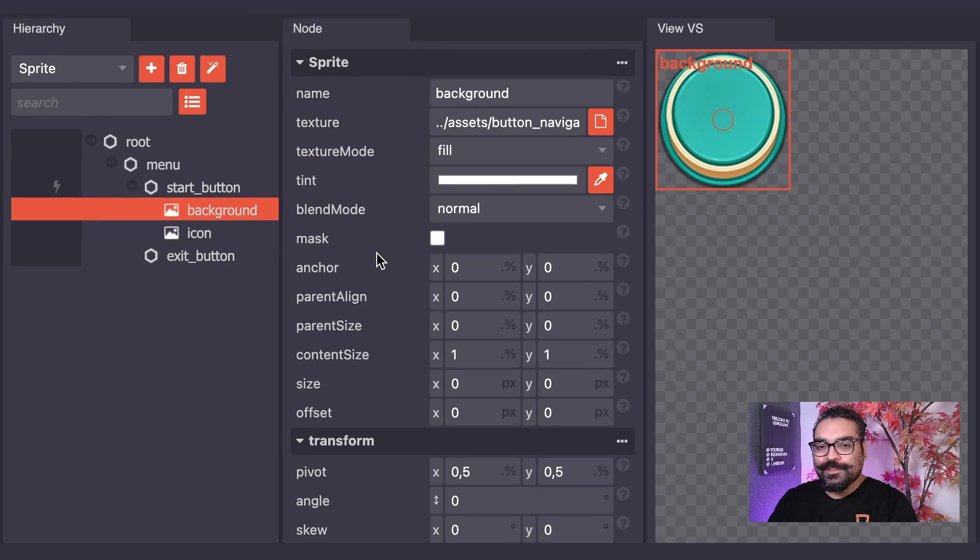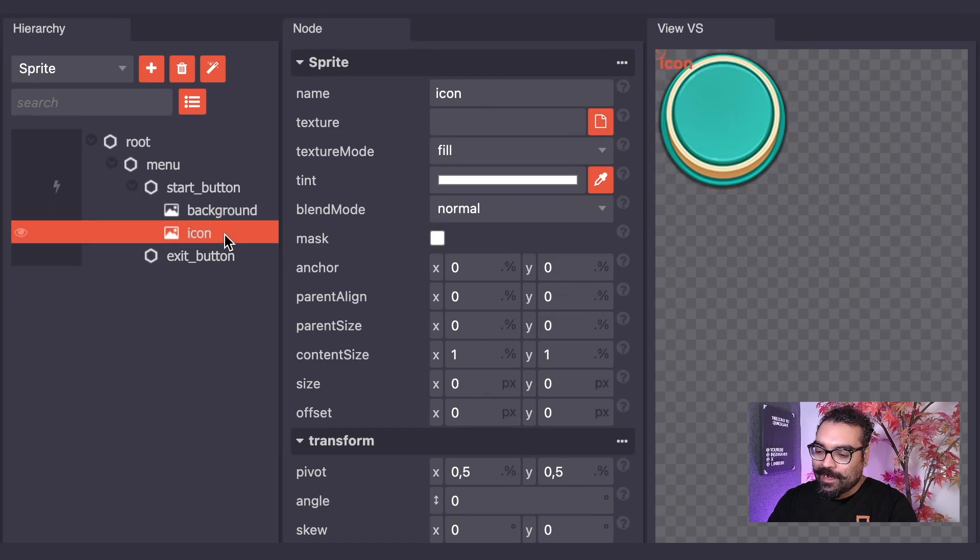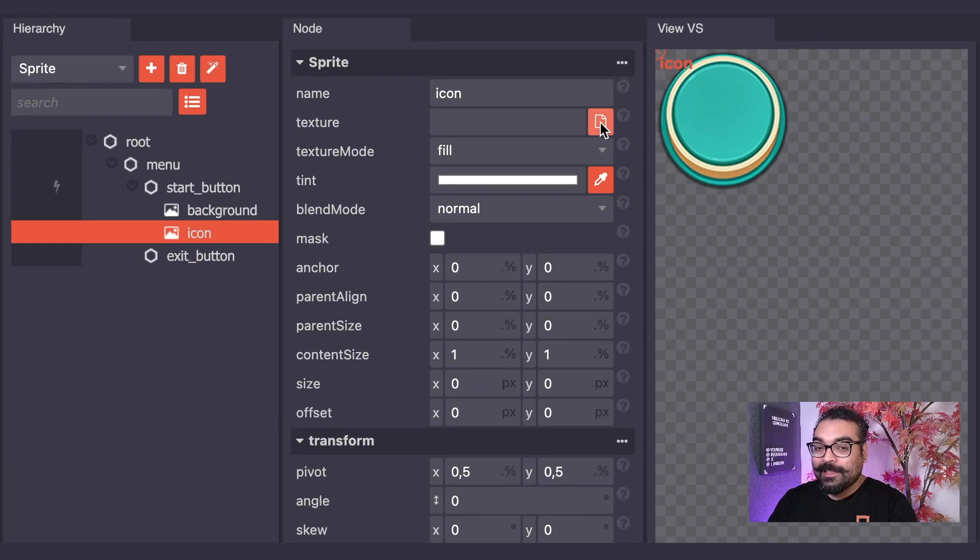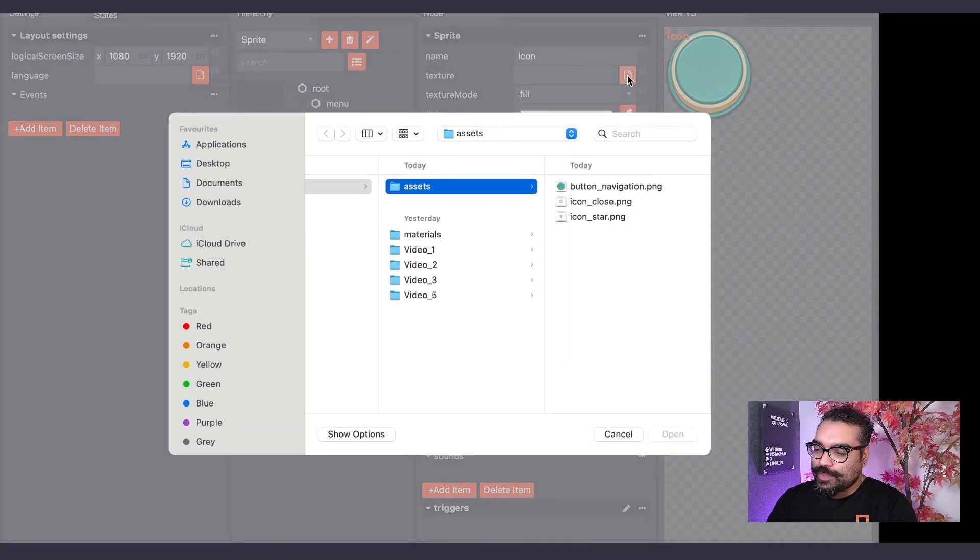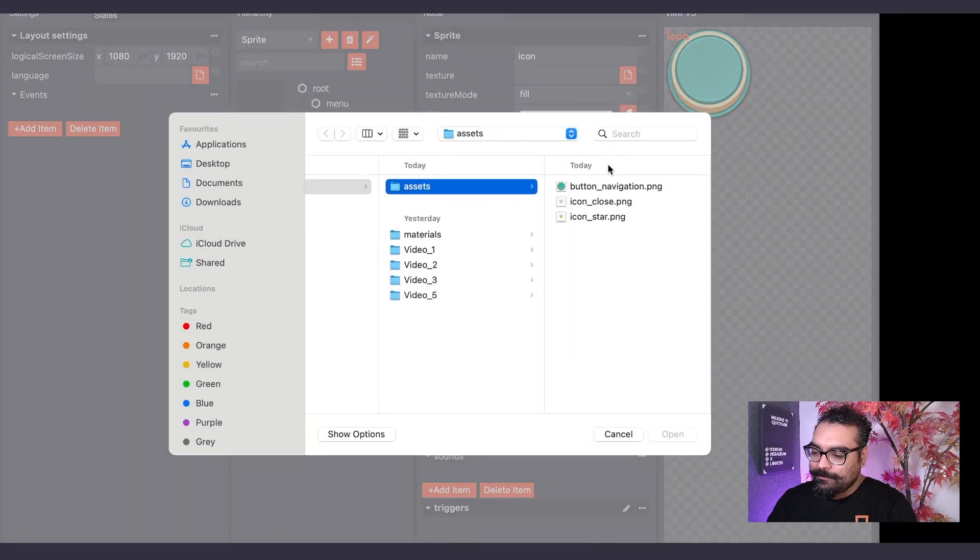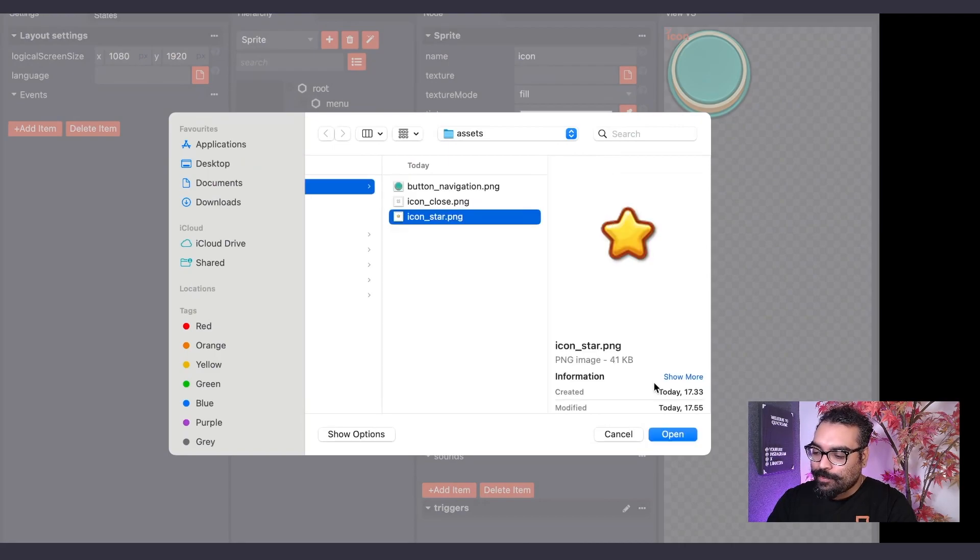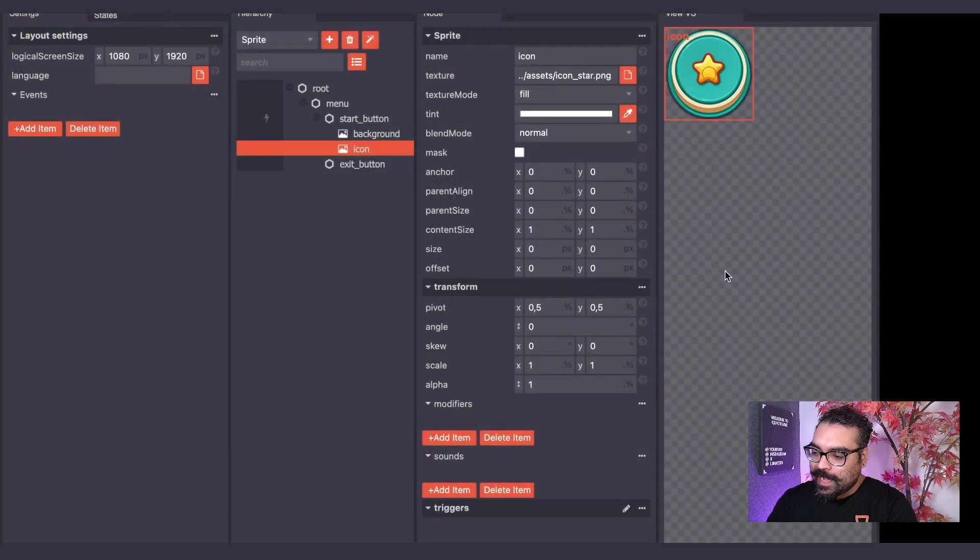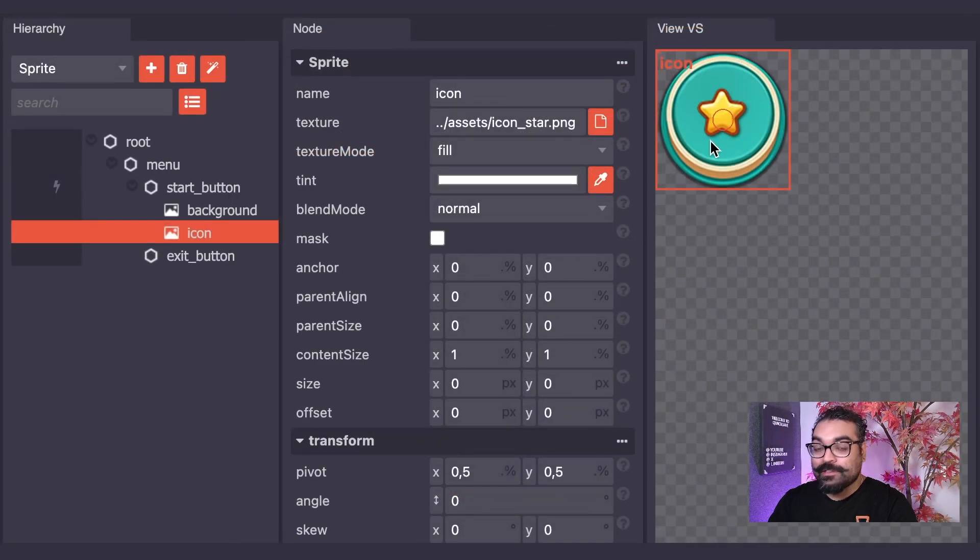I will now do the same for the icon. I will select the icon sprite node, then go to the node properties and click this button which will open the finder. I will find my image to be used as a texture, open that image, and we can see the image has been brought into the view.